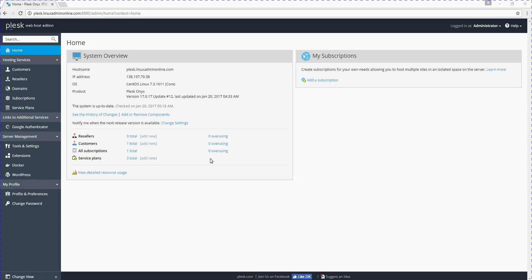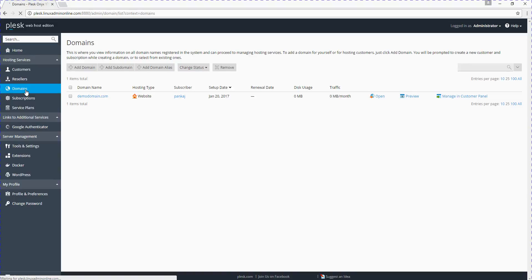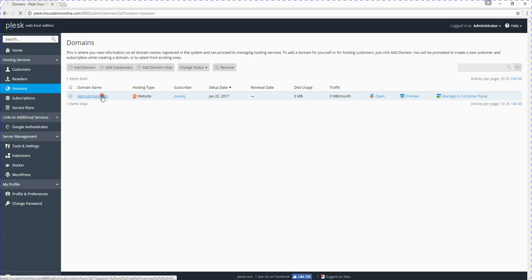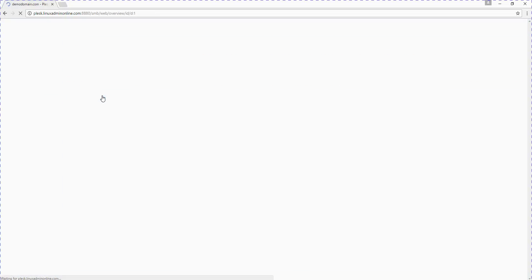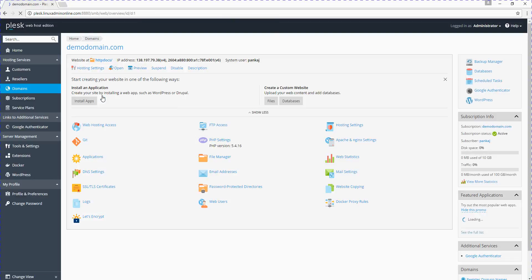Today I will show you how to change the PHP version in Plesk. Plesk supports multiple PHP versions, so you can change the PHP version for a particular domain. We will select demodomain.com and try to change its PHP version.